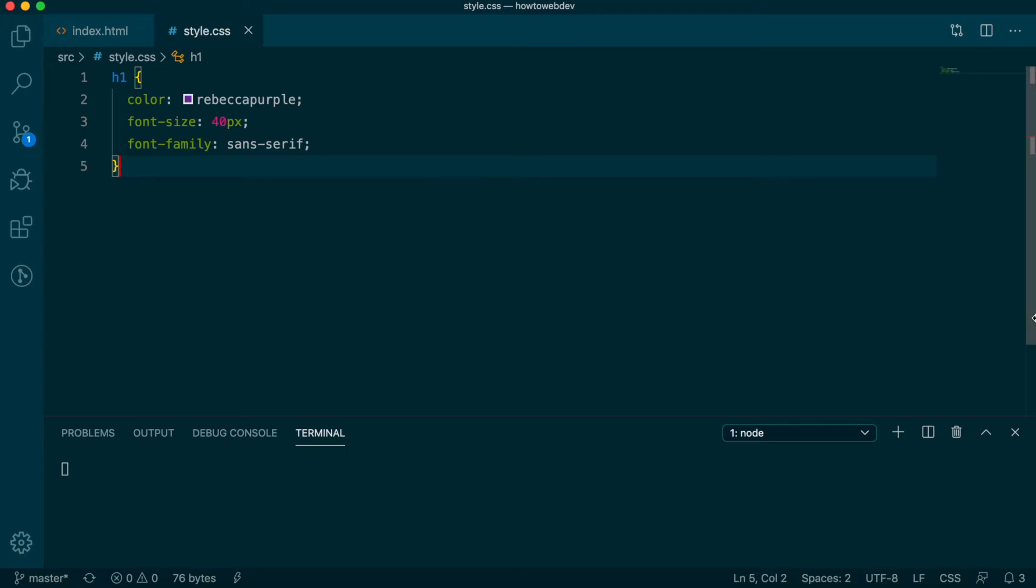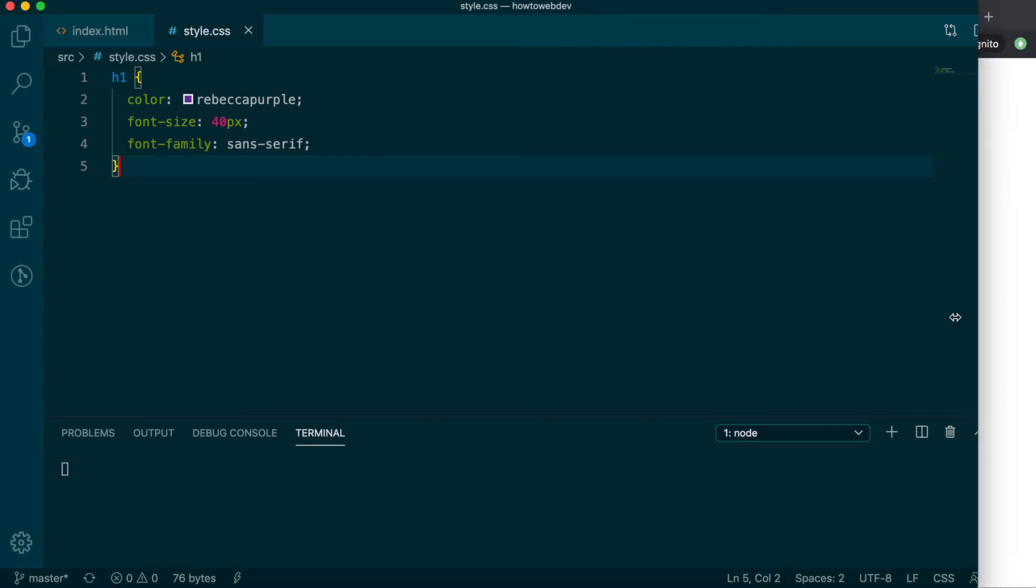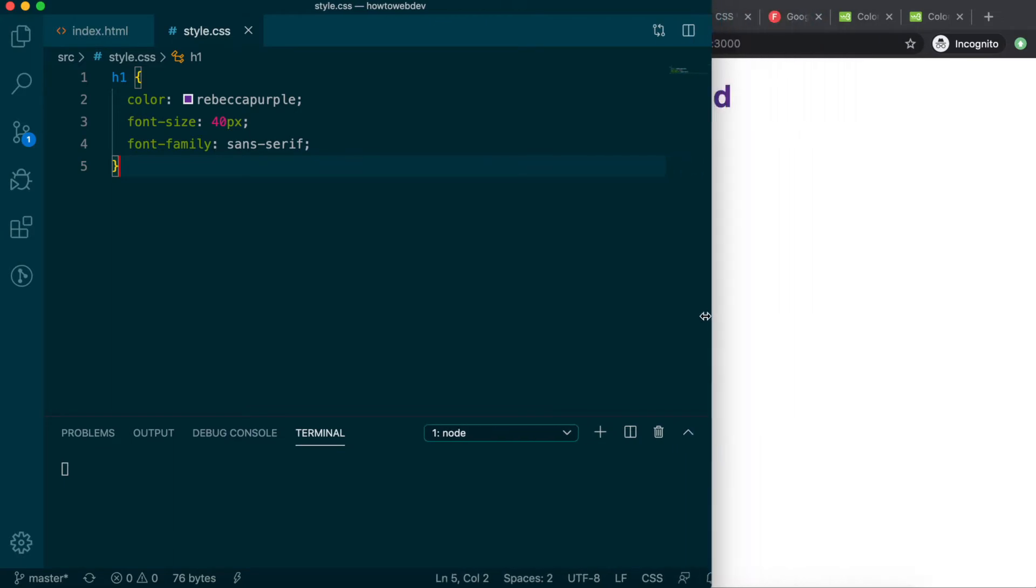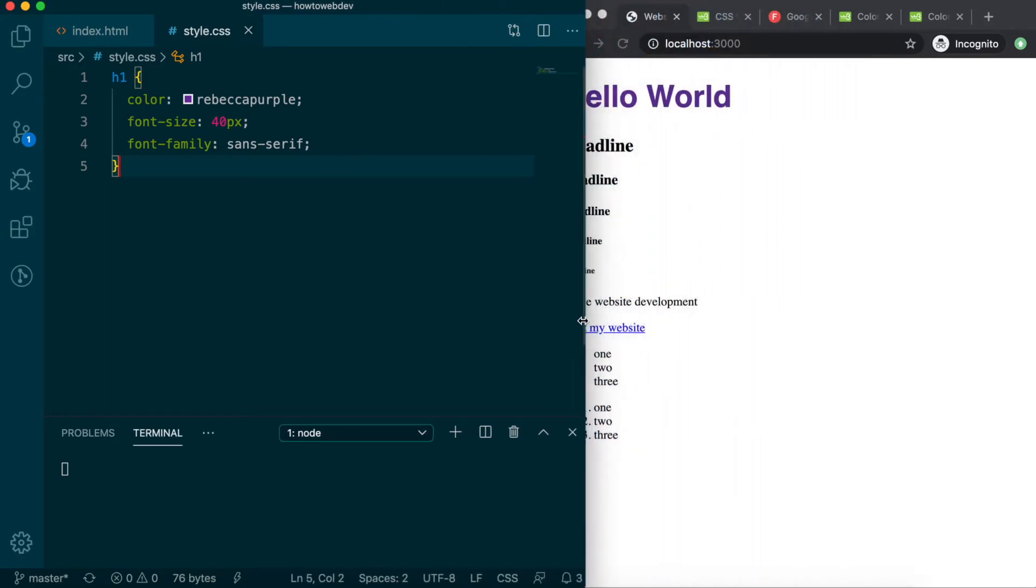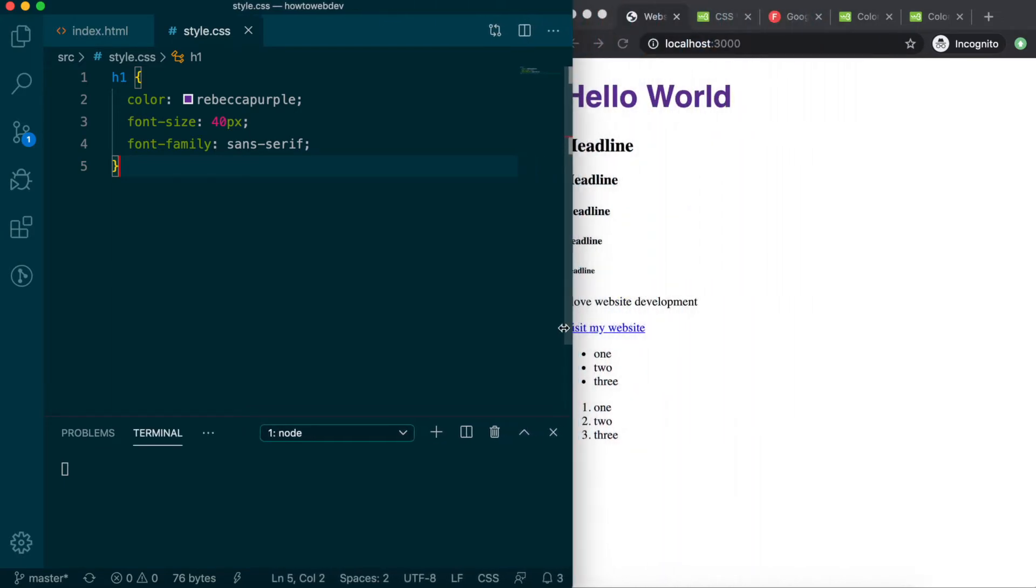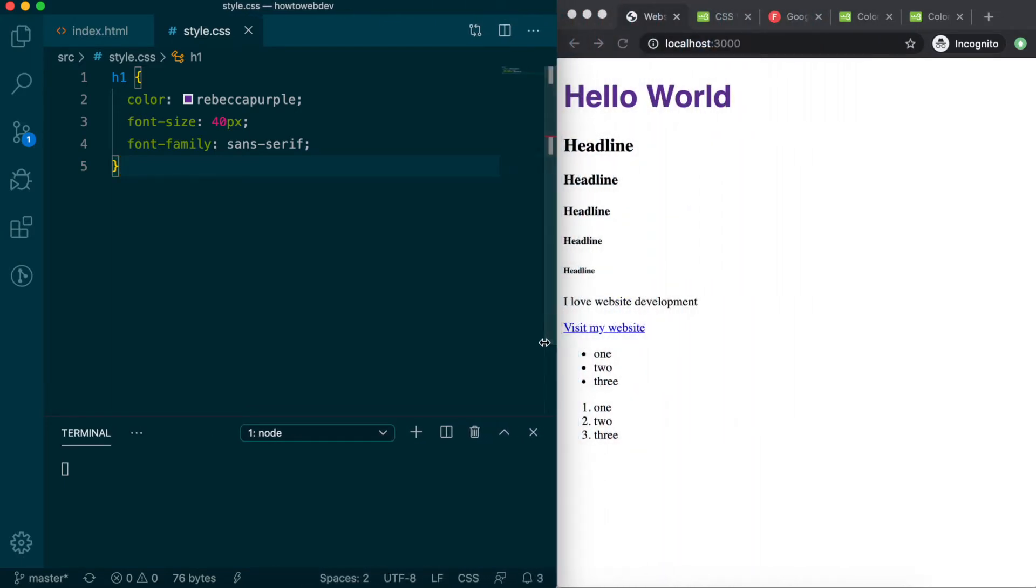Now that we're actively getting into styling, it may be helpful to arrange your screen so that VS Code is on one side and the browser window is on the other. You may also wish to toggle the file browser to hidden by clicking the top left icon in VS Code that looks like two stacked papers. This will give you more working space if you've reduced the overall window size.